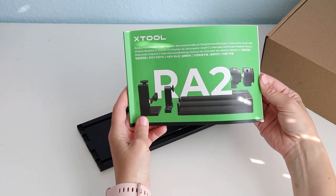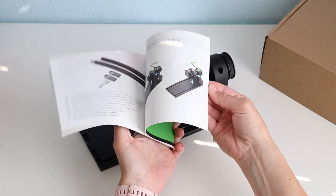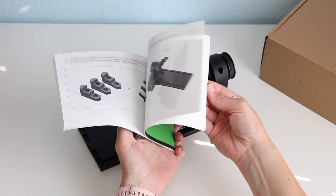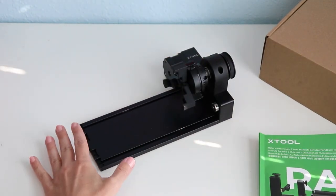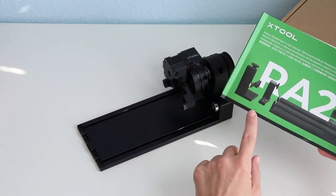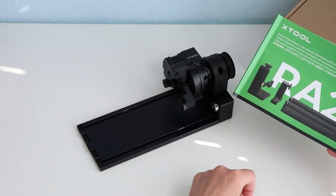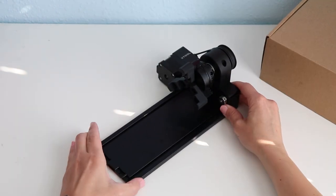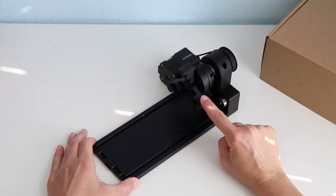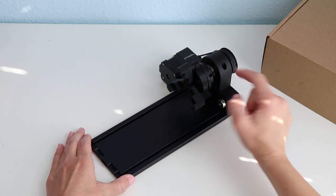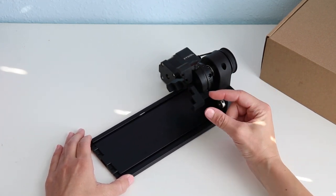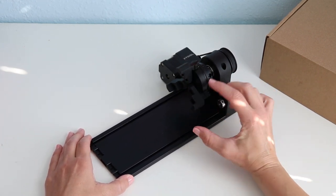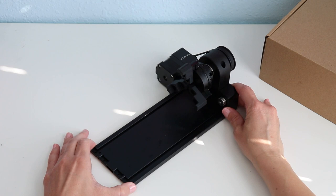There's a great instruction manual walking you through exactly how to put this together and this particular piece has a number of different functions. I have this set up with the chuck which are these pieces right here which can hold something as small as a ring and as large as a 40 ounce tumbler.